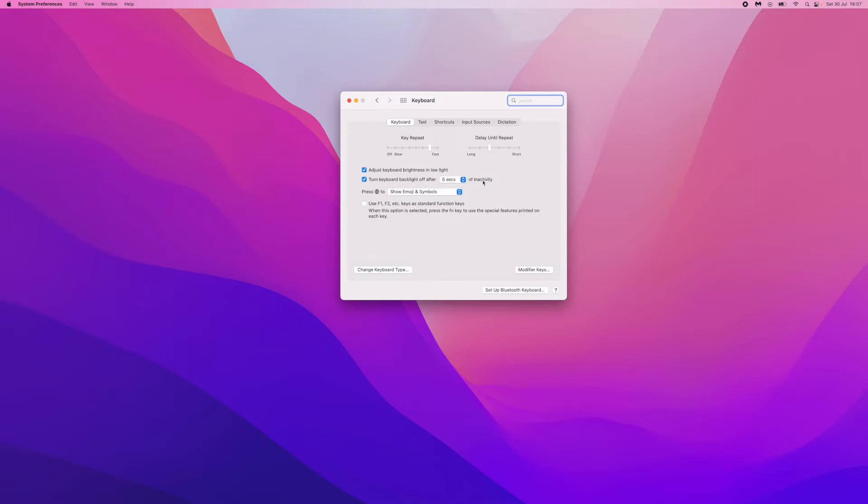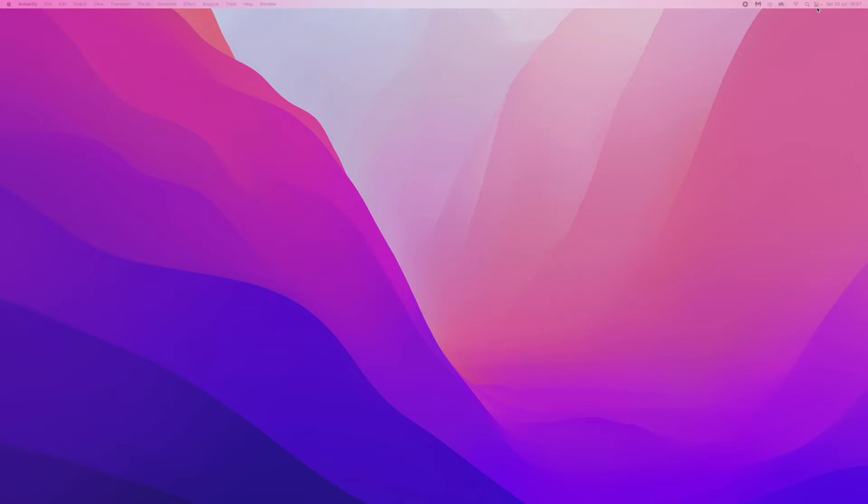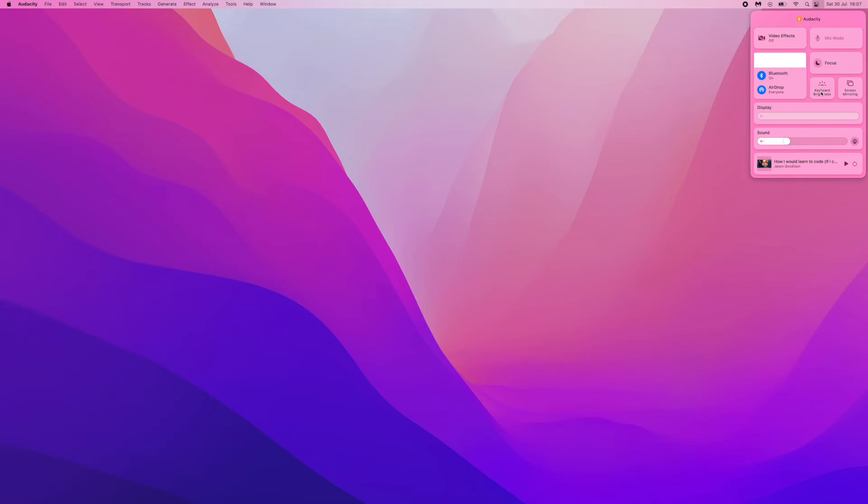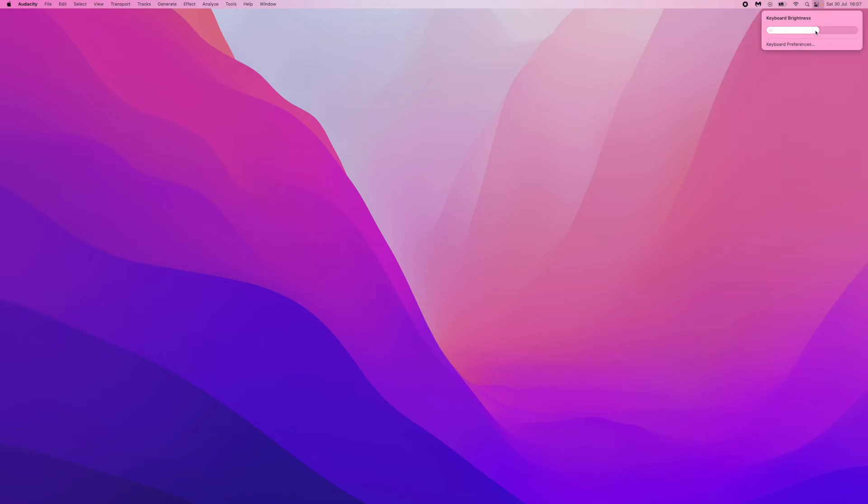Or what you can do is you can then go to the top right hand corner. You can then click on this again and then click on keyboard brightness. And if you want to turn it off, you can scroll this all the way down to the bottom and that will disable your keyboard. So it's just as simple to go ahead and disable your backlight on your keyboard on Mac.